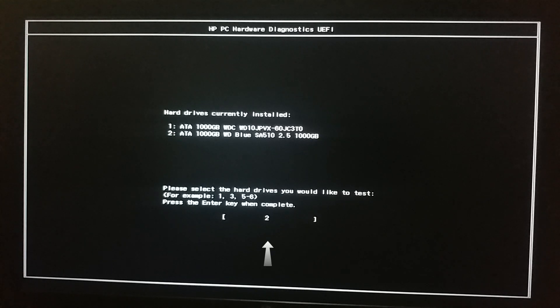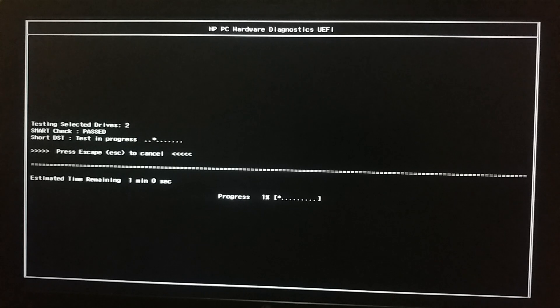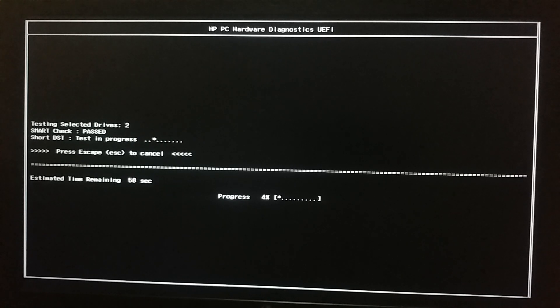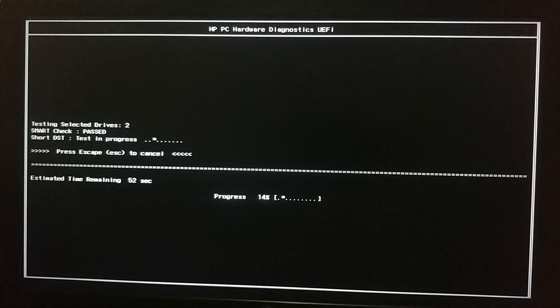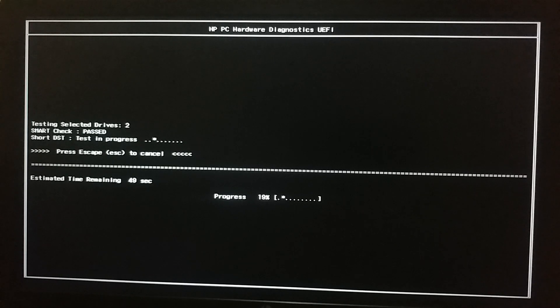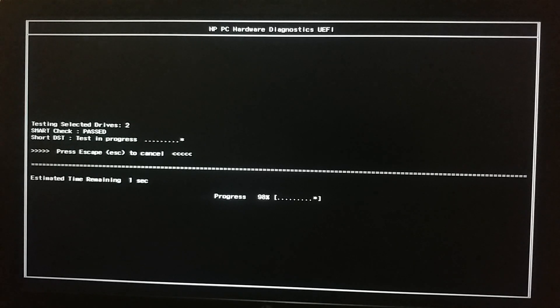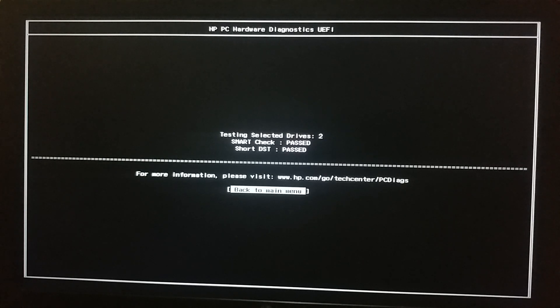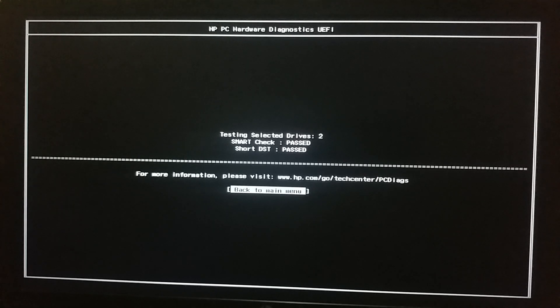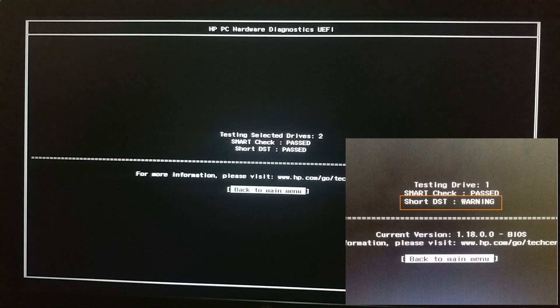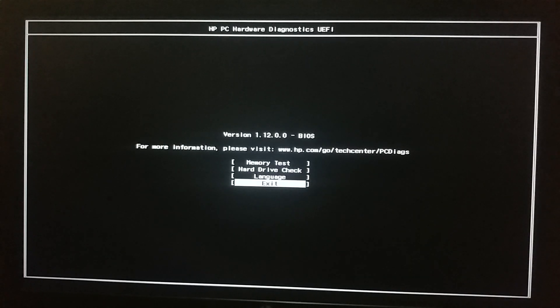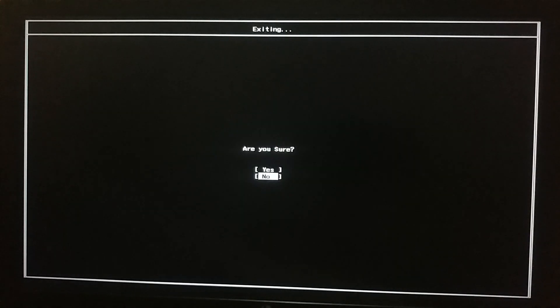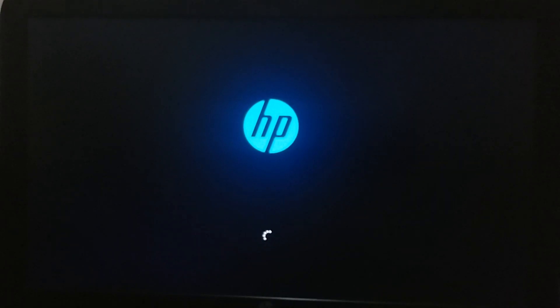See, we have entered 2 for selection. Now press enter. The test will begin. We can see that our SSD passed the SMART check. The estimated remaining time is shown as around one minute. For extended tests it will be a lot more. When the test is completed the result is shown. Our SSD has passed both the SMART and short disk self-test. If the test fails then you will receive a failure ID. You may receive a warning in the result. A failed or a warning result means appropriate measures need to be taken to avoid data loss.